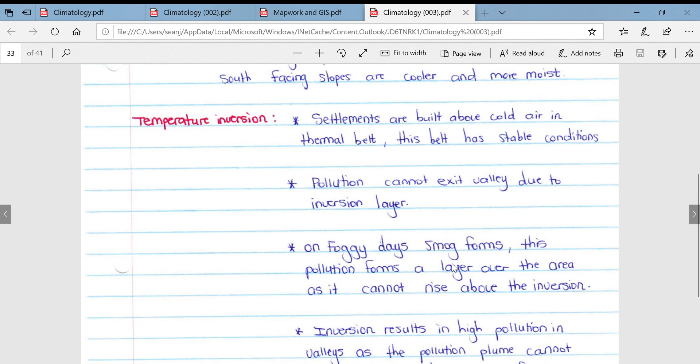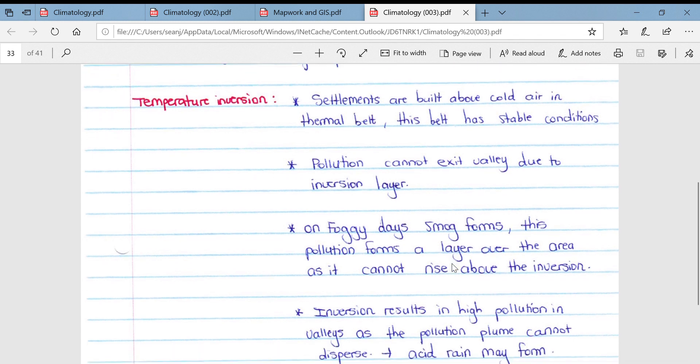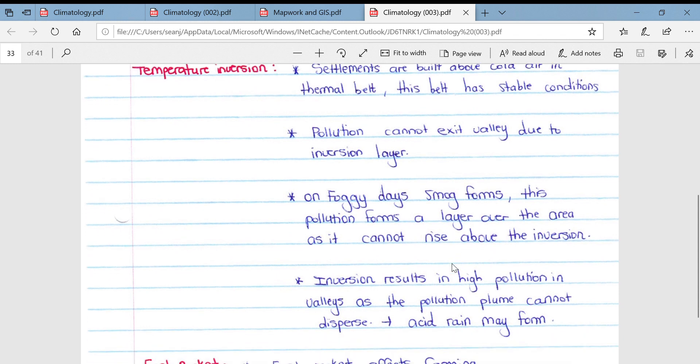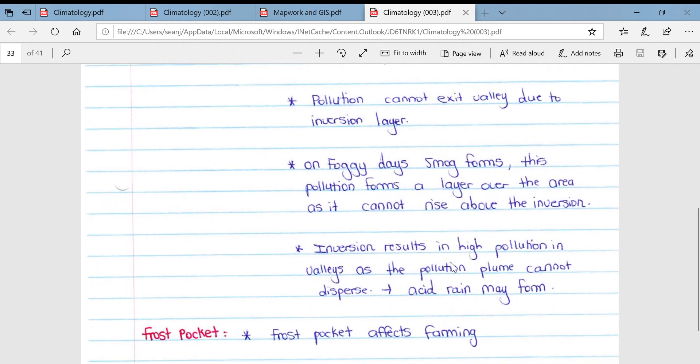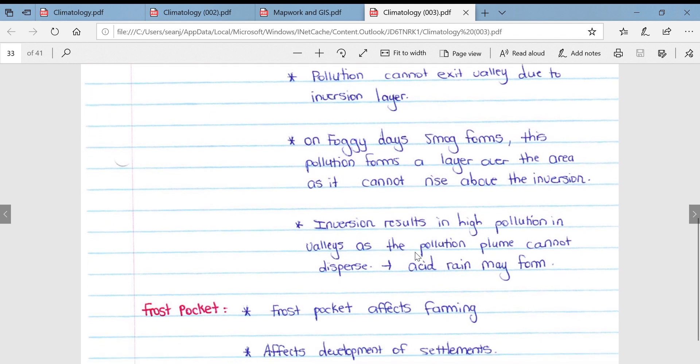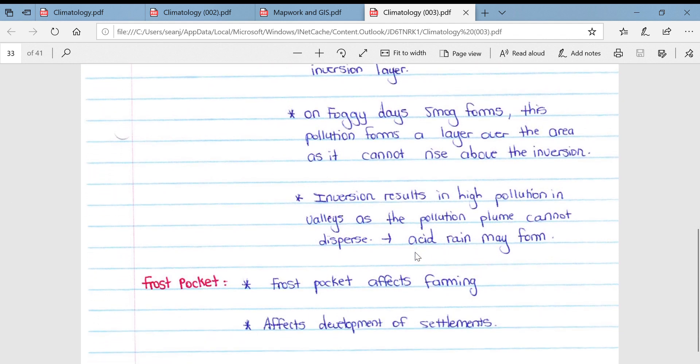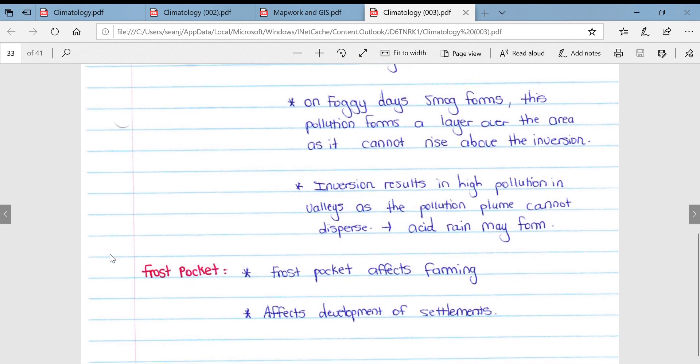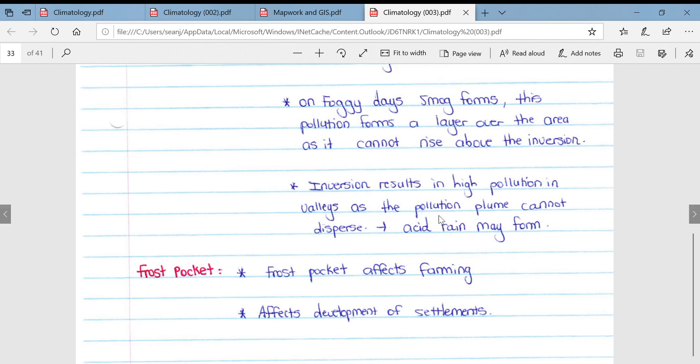On foggy days, smog forms. This pollution forms a layer over the area as it cannot rise above the inversion layer. The inversion results in high pollution in valleys as the pollution plume cannot disperse. This may lead to acid rain forming. The frost pocket affects farming and also affects the development of settlements. Many farmers lose a large amount of their crop per year because they farm too low down in the valley due to frost.